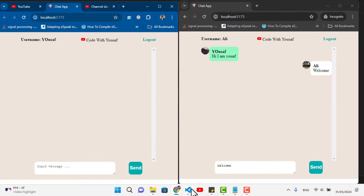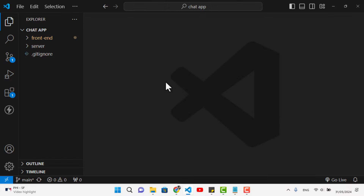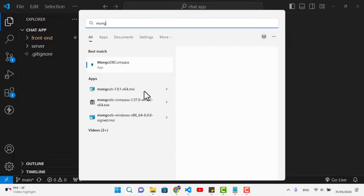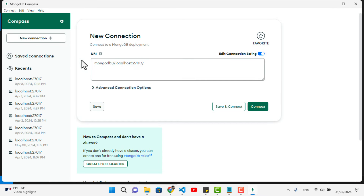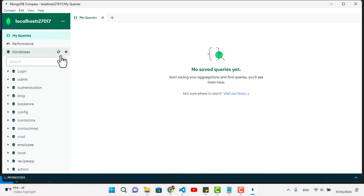Let's come back to VS Code. First, let's move to the MongoDB setup. I already have a video about MongoDB if you want to use it locally with the community server. I've installed MongoDB Compass, which is a GUI tool for managing the database. You can also use MongoDB Atlas, the online tool, if you prefer.